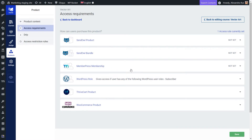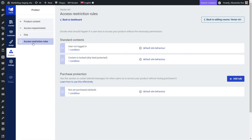Basically, this means that my course is restricted to anyone who does not have the subscriber role. This is a mandatory condition that needs to be met in order for users to access the course. Next, here in the Access Restriction Rules tab, we can set up the content that will be displayed to everyone who does not have the necessary permissions — so they know why they don't have access and what they can do to be granted access.